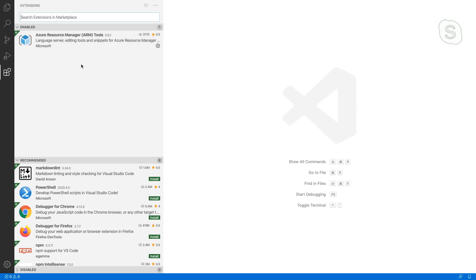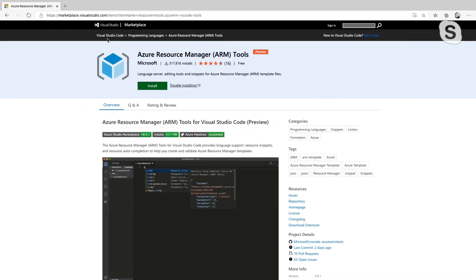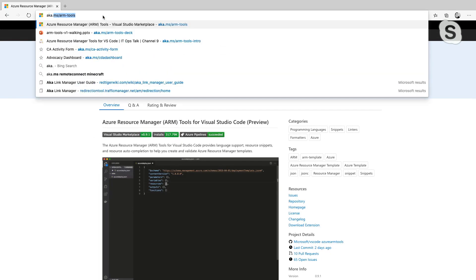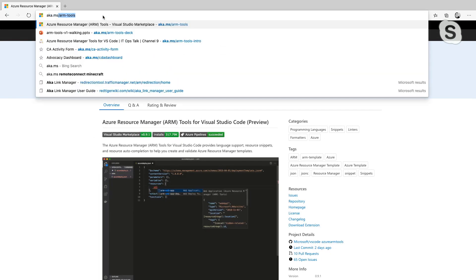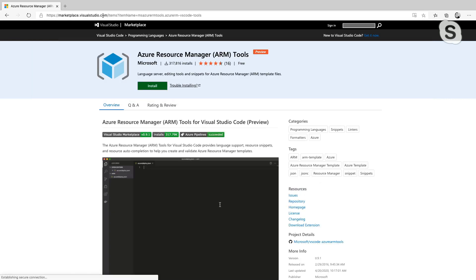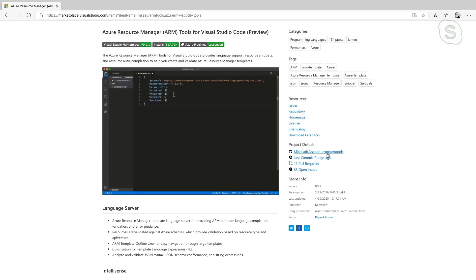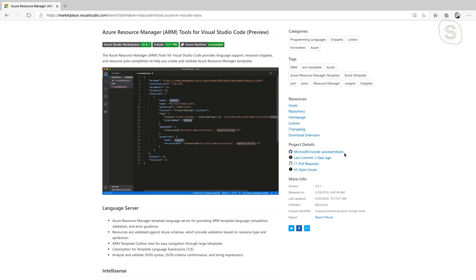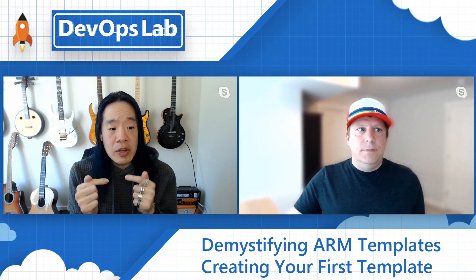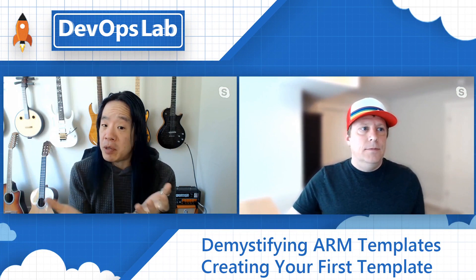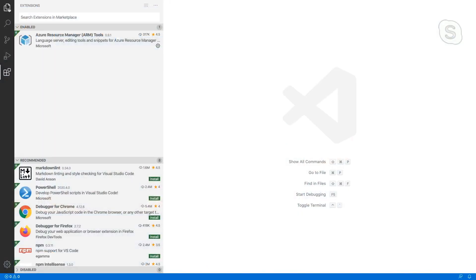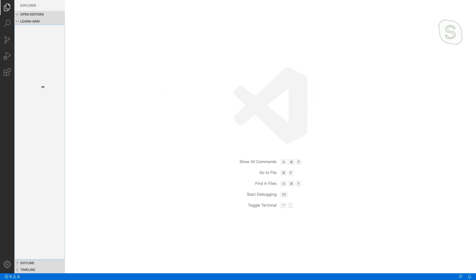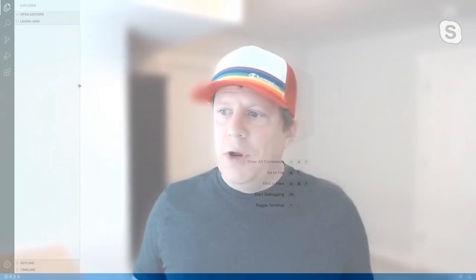And if you want to see that on the Marketplace, we can just do aka.ms forward slash ARM tools. And we've got some docs and some other things as well. You can get to the GitHub repository from this page. So if you do have issues with the tools or you need to ask questions, this is a good place to do that. Cool, cool. So I just installed this tool, this extension in VS Code and I should be ready to go? Yeah. So you want to see how it works? Absolutely, I do.